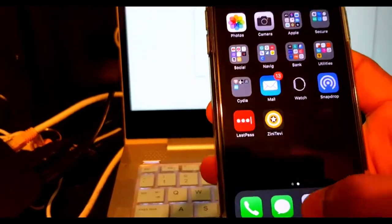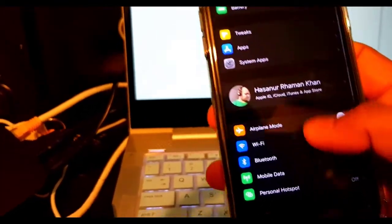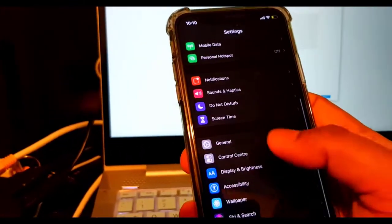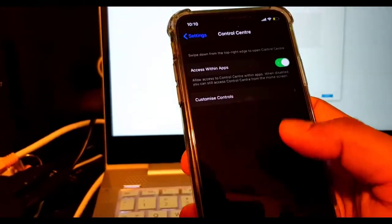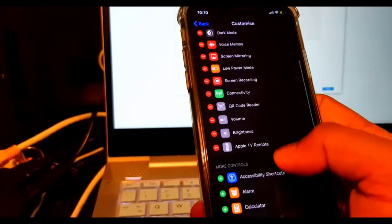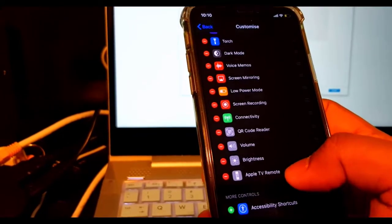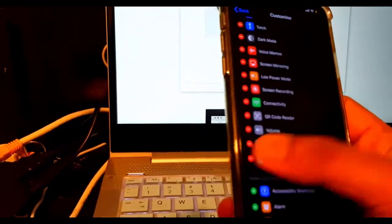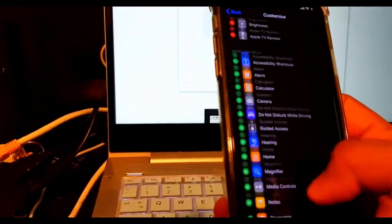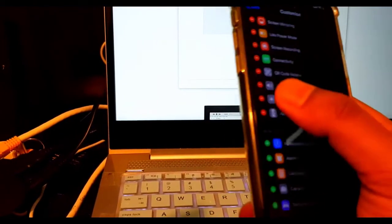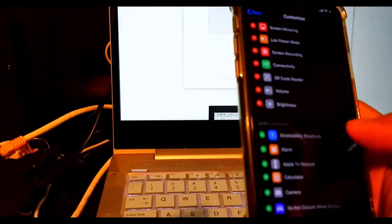You need to open the Apple TV remote option. If you do not see it, you come to the control center. Let me delete the Apple TV remote first and show you how to add it.